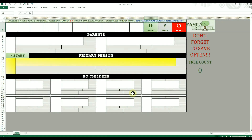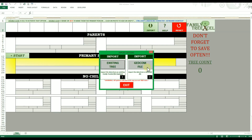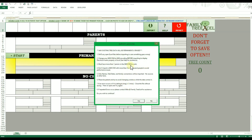Now that the GEDCOM is ready, you can open the tree workbook. Be sure to enable macros if you have not done so already. On the tree worksheet, double-click on Import, then click on Import GEDCOM. Read the prompt, then click Yes.